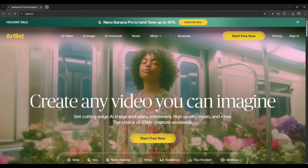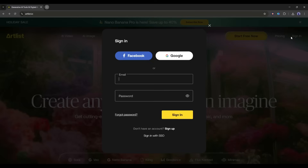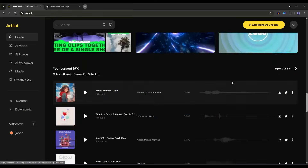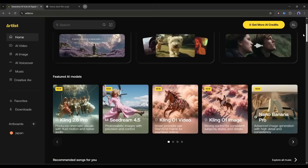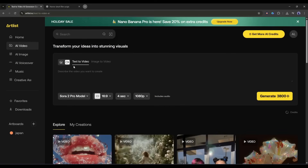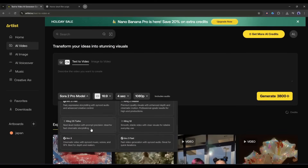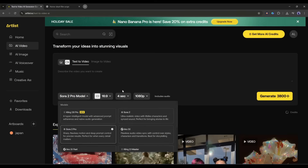This is the Artlist AI homepage — you will find the link in the description. After coming to this page, just click here and then create your account. Once you are logged in, you will find all the tools and features. To create the images or videos, we have to select the AI Video or AI Image tool. Here you will find all the popular AI Image and AI Video Generator models, including the new Kling 2.6 Pro.